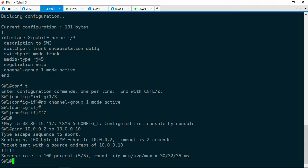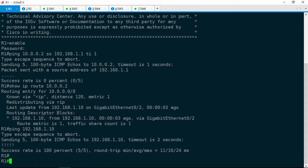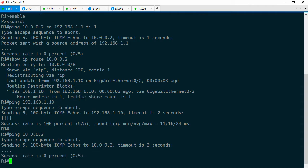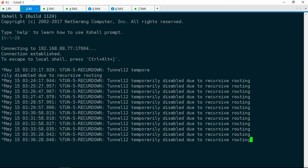Here we are on R1. We want to ping R2 at 10.0.0.2 — and it's still not working. This is aggravating. Well, let's be sure that R2 actually has a route back to R1. We're pinging from R1 to R2, but R2 has to send that response back. Let's jump over to R2. And we've got some recursive routing errors here — okay, this might be a clue.